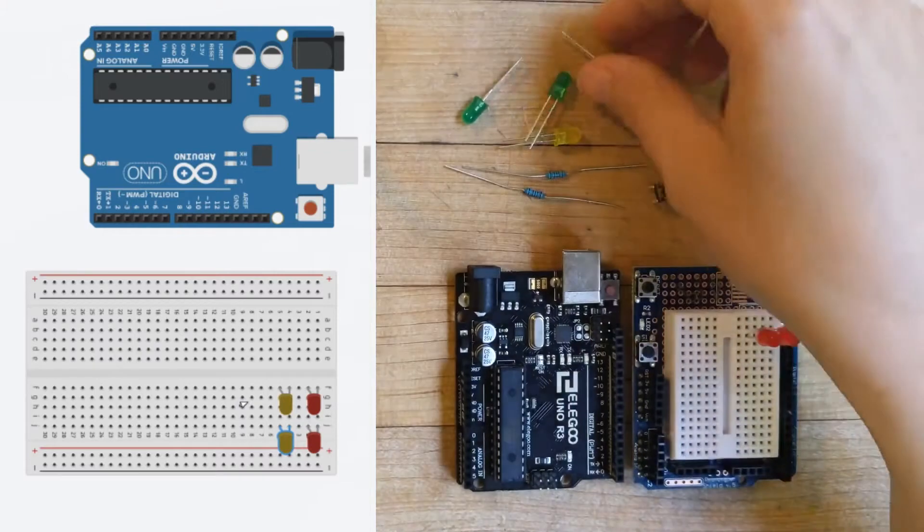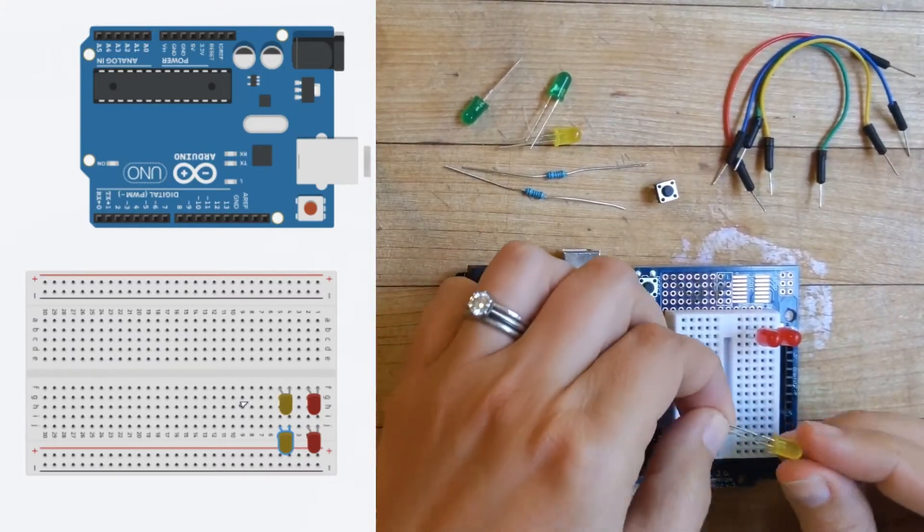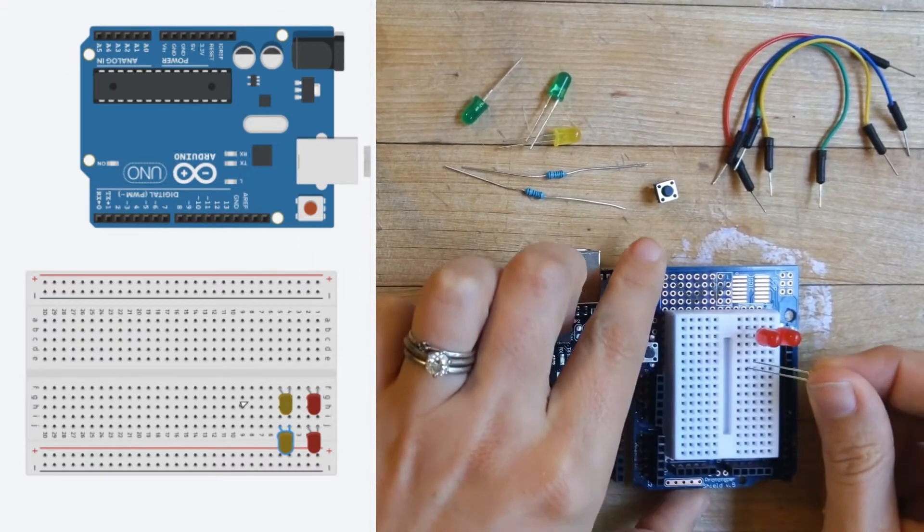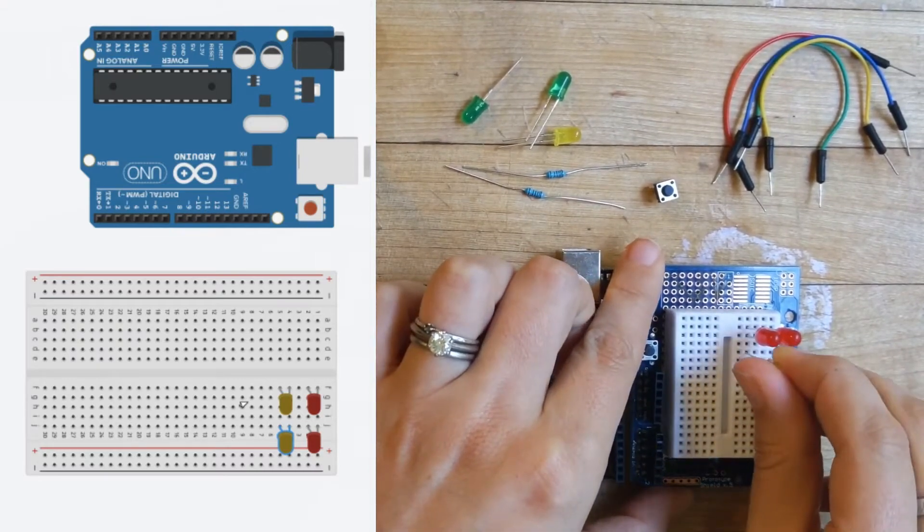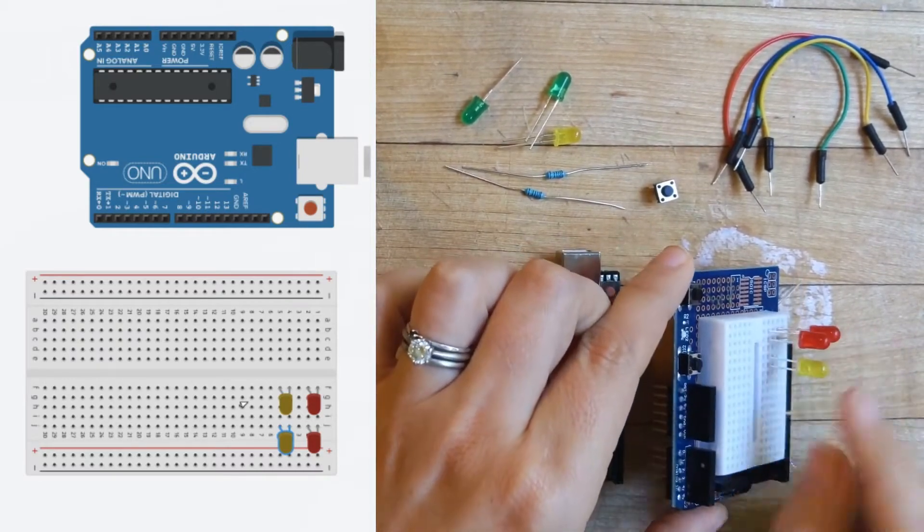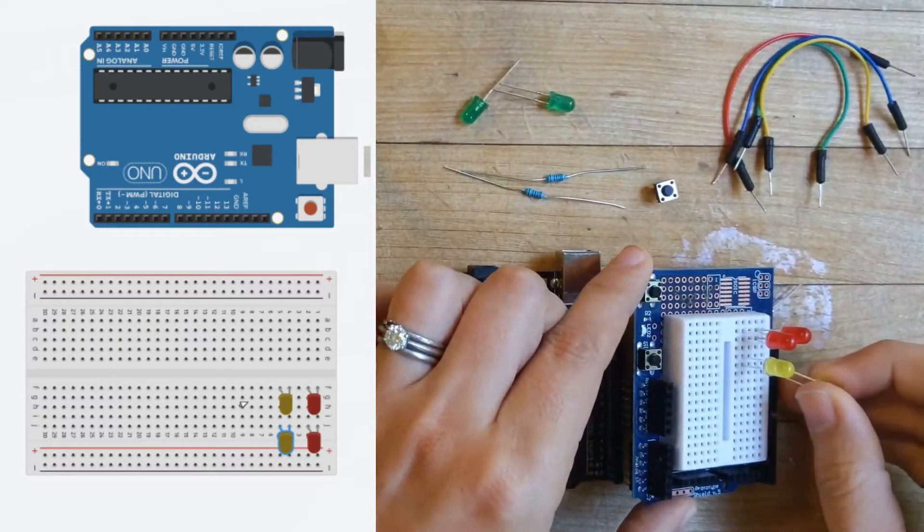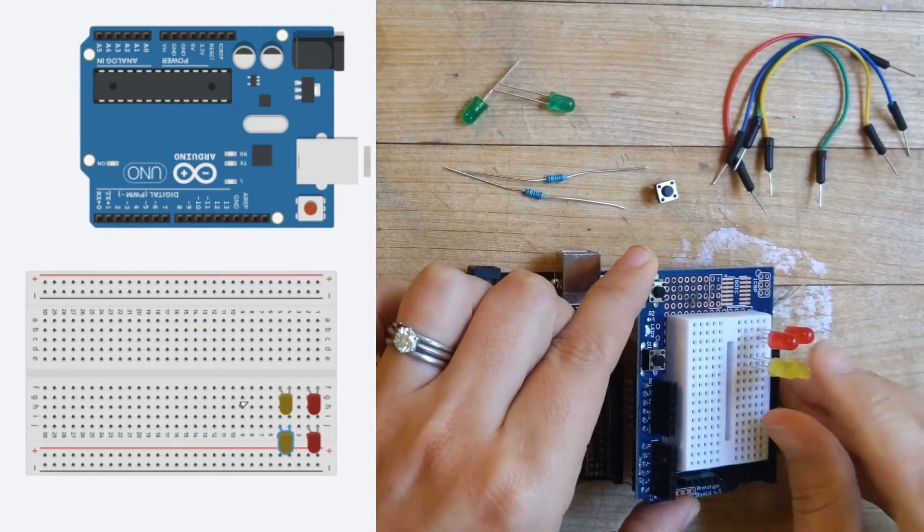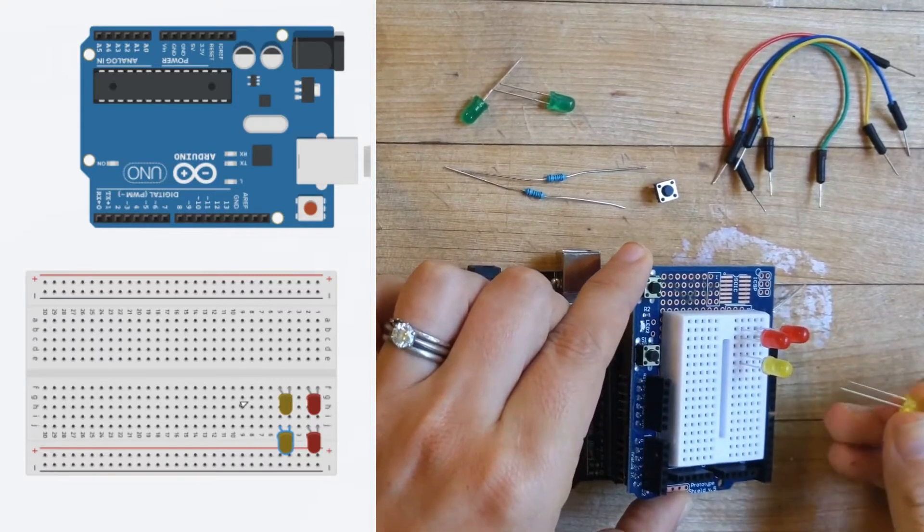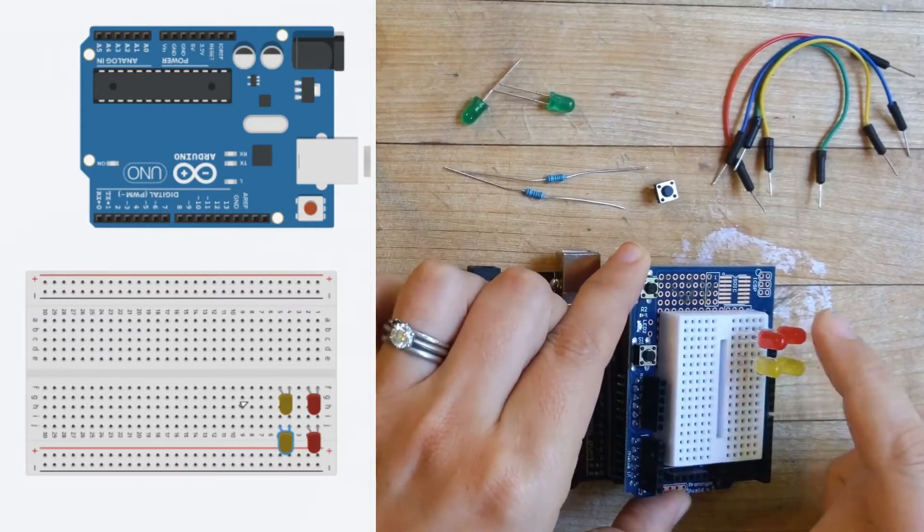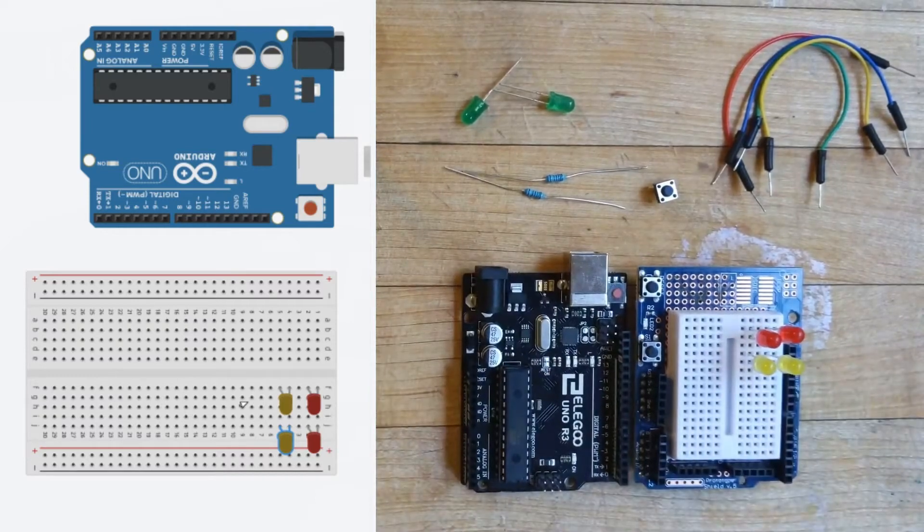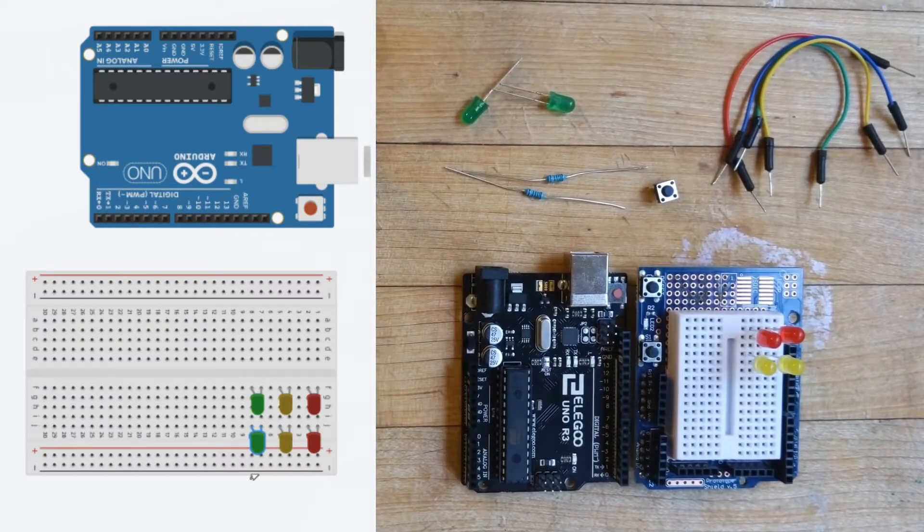And so those are our red lights that we're gonna put in for our traffic light. Next, we're gonna do the same thing with our yellow lights. Again, this long leg is gonna go towards the bottom. We can skip a row between the two of them and then we will plug the other one in as well. Again, always making sure that you keep the long leg orientation the same for all of the LEDs that we are going to use today.